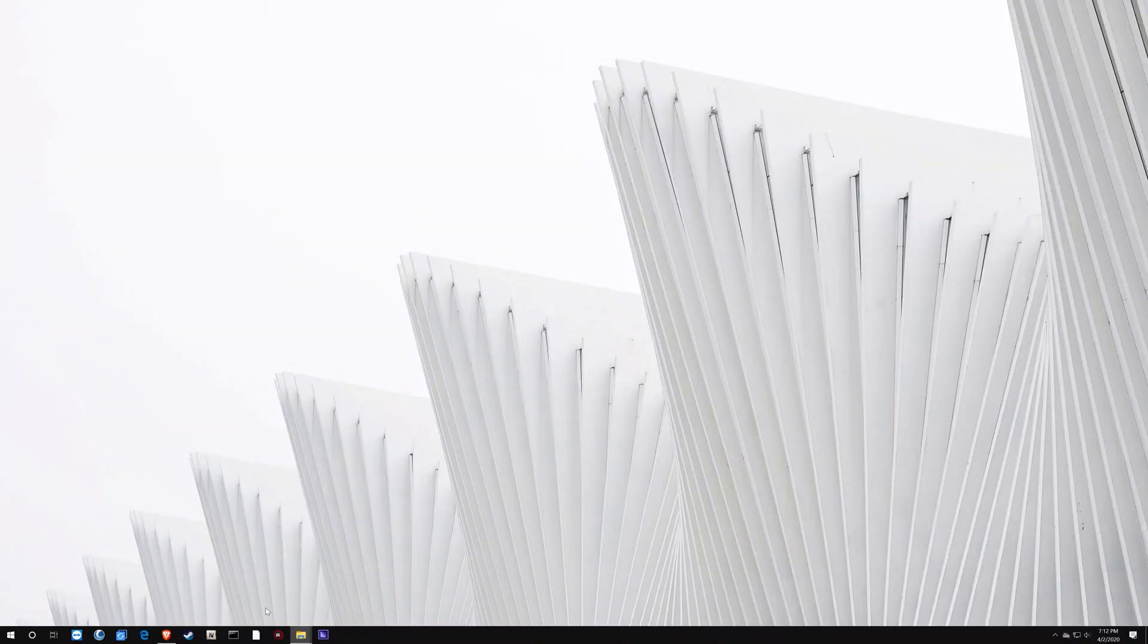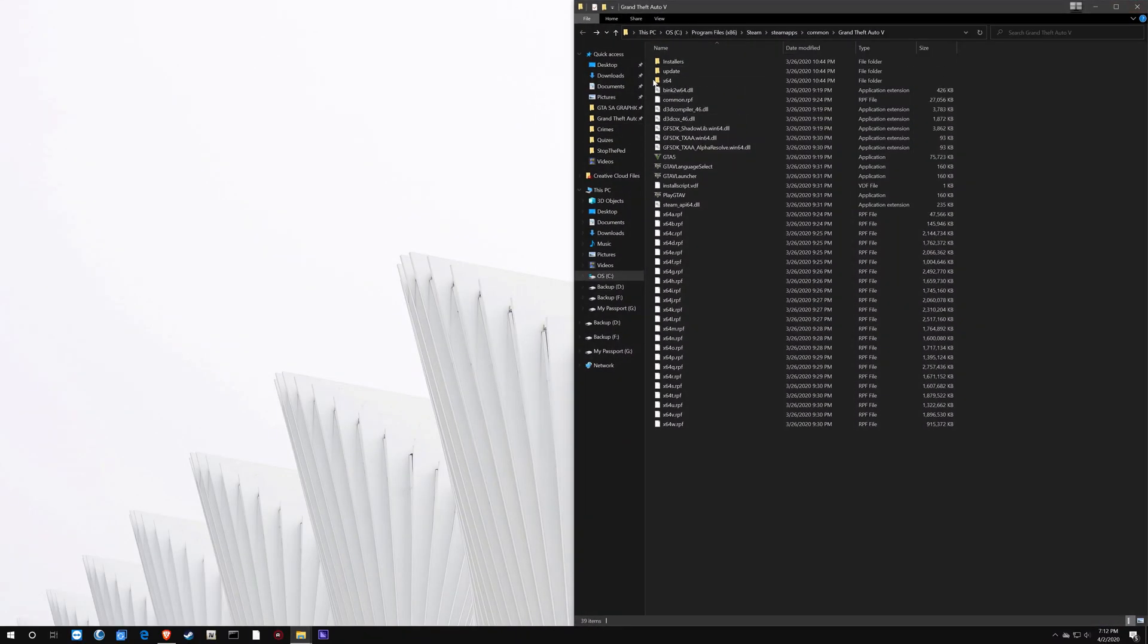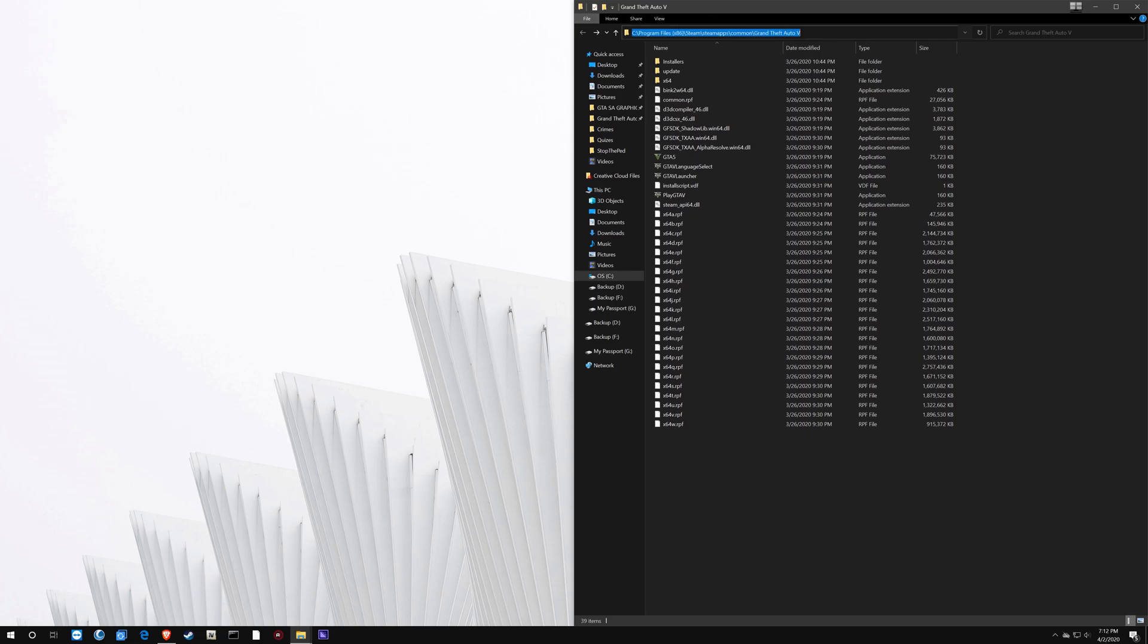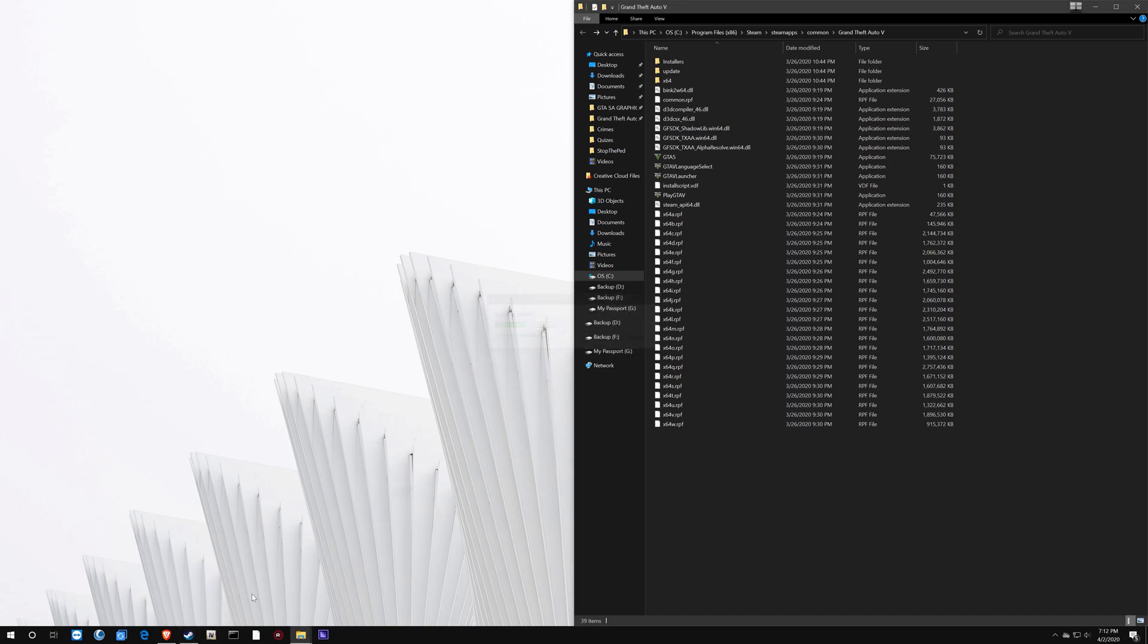So before I move any further, I'm going to show you guys how to get to your GTA directory because that was kind of hard for me in the beginning and I don't want you guys to get confused and click all through these paths.